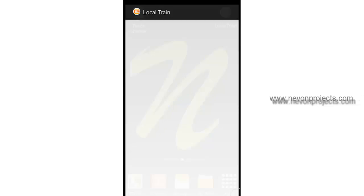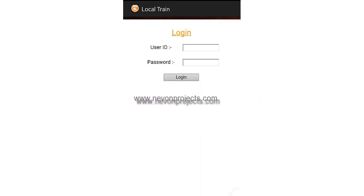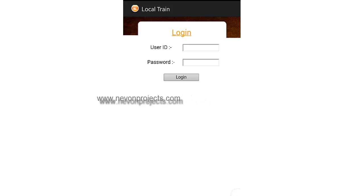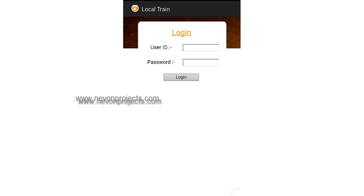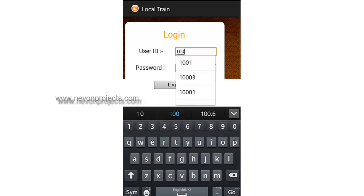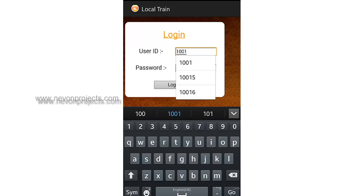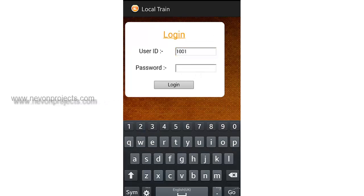Let's see how the system works. This is the customer login, or the user login, in the user app. This application will be provided to normal users who travel through the trains. We already have a user ID and password. This user ID and password is generated by the admin for every user when they first register into the system — that is a manual process, which we will display later.